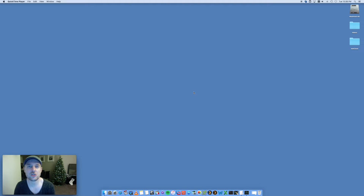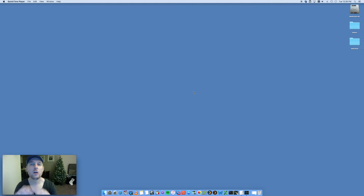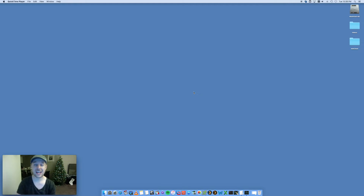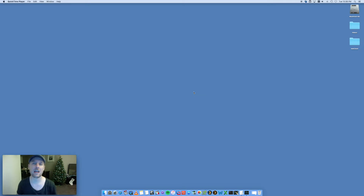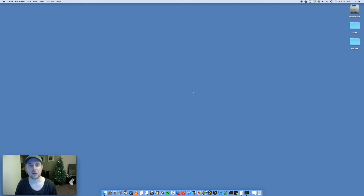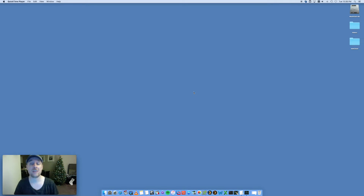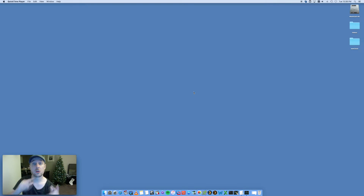Hey, this is Digital By Computing. We're going through the steps on how to speed up your 10.11 El Capitan Mac computer — a whole bunch of easy steps that you can do on your Mac to speed it up.